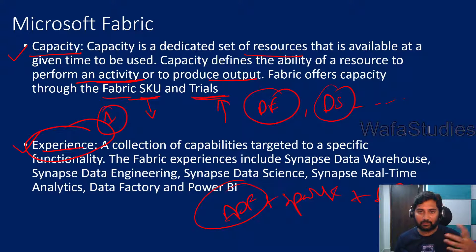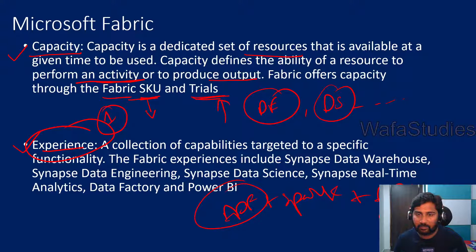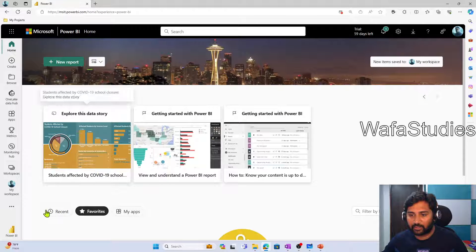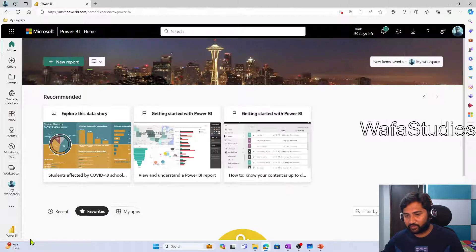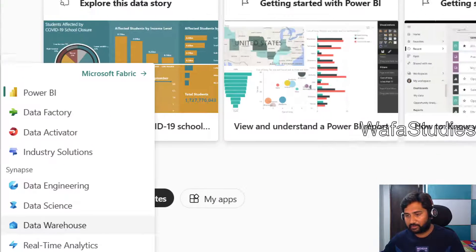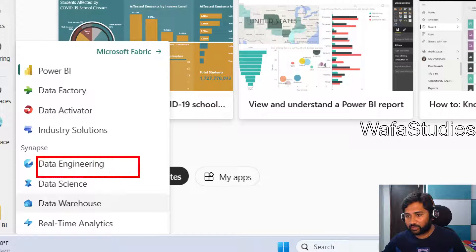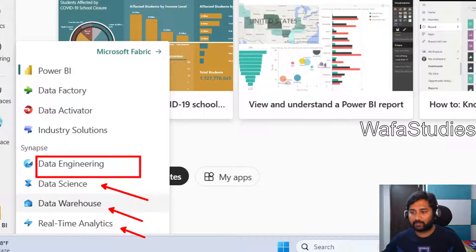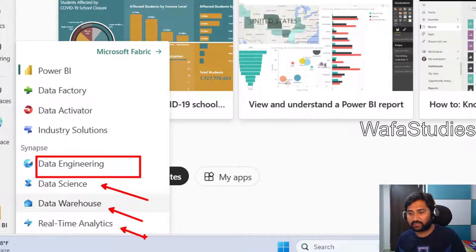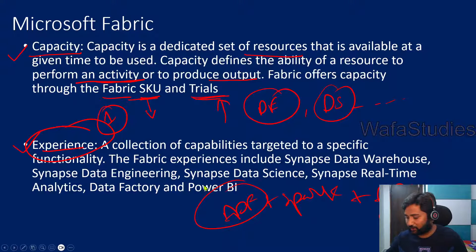Experiences means the capabilities generally. From the role point of view, a developer may do the data science part or the data engineering part — all these are experiences. When you go to the Fabric portal and click the Power BI icon, you see options: data engineering, data science, data warehousing, real time analytics. So all these things you can do in Fabric are called experiences. Experiences means certain jobs you can do in Fabric — data engineering experience, data science experience, data warehouse experience, and real time analytics experience. That's what experience means.